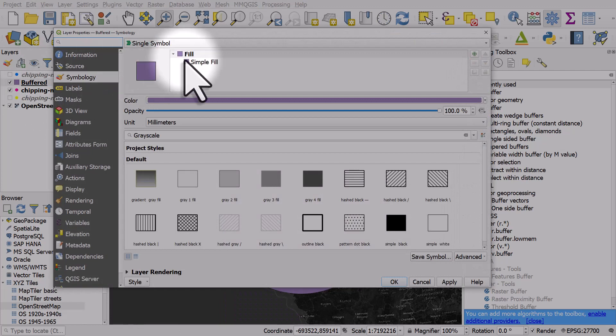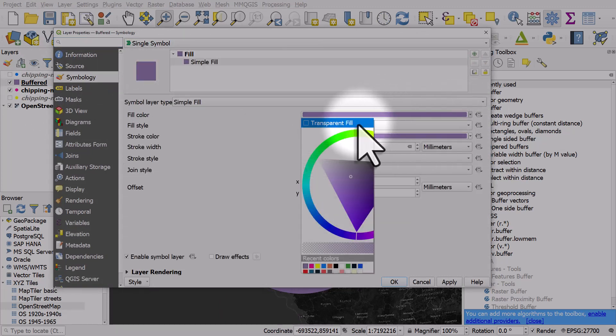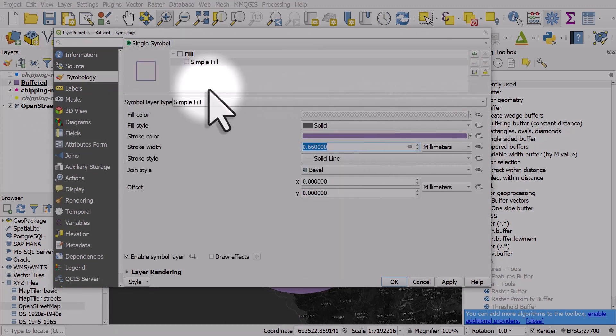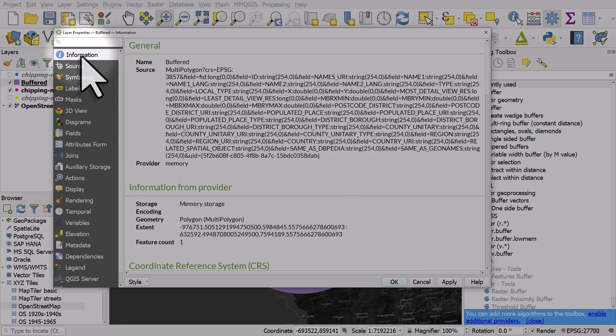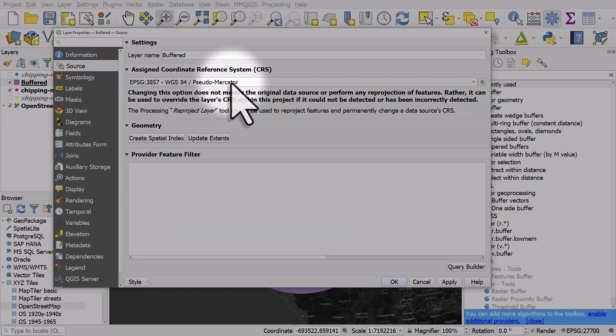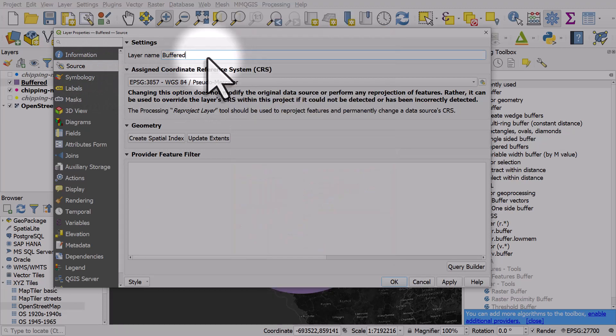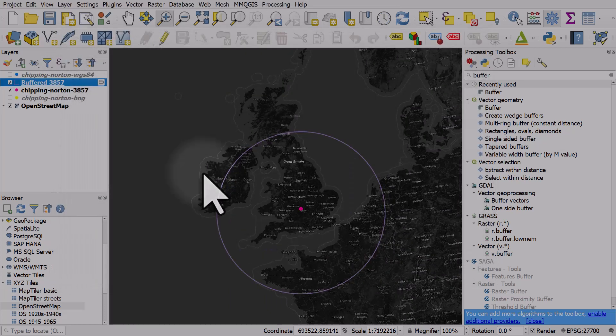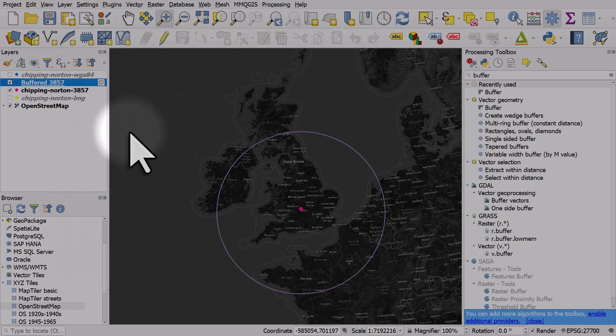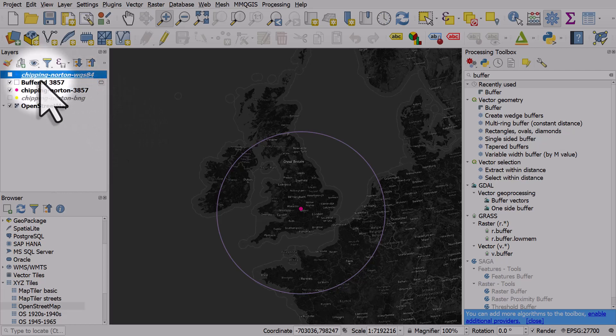Now let's zoom there. What have we got here? Let me change the colors. This is a 500-mile buffer. The coordinate reference system is 3857. So let's take a note of that.